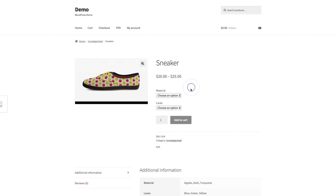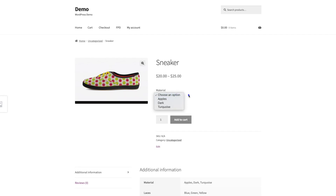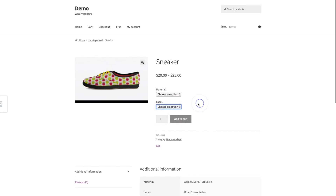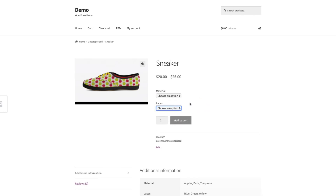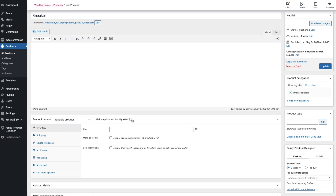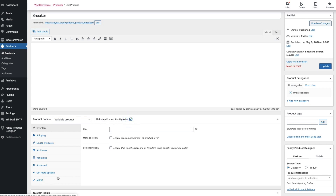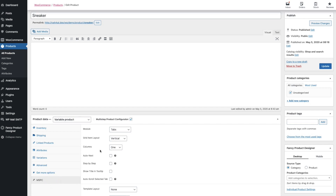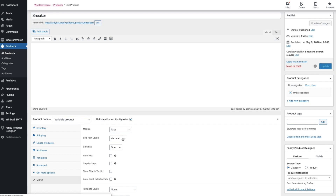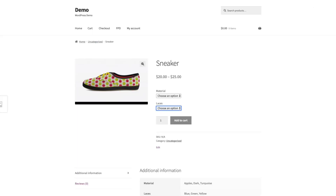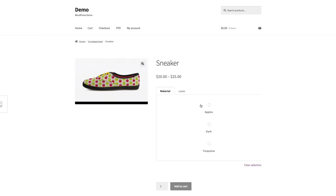By default, WooCommerce displays the different set variations in dropdowns. With the multi-step product configurator, you can replace these standard dropdowns with other UI modules. You only need to enable the multi-step product configurator and then click Update. This will use the default options set here. Then refresh the product page and you can see the variations are displayed in another UI.